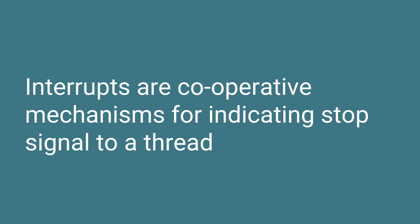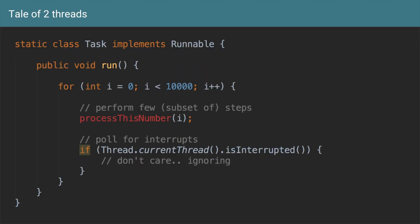So just to summarize, interrupts are cooperative mechanisms for indicating a stop signal to a thread. They are not a mechanism to force a thread to stop. They are just a cooperative mechanism for indicating that hey, please stop. And since it's a cooperative mechanism you can say okay, I'm polling for interrupt, but I don't care. I'm just going to ignore this, I'm not going to stop.